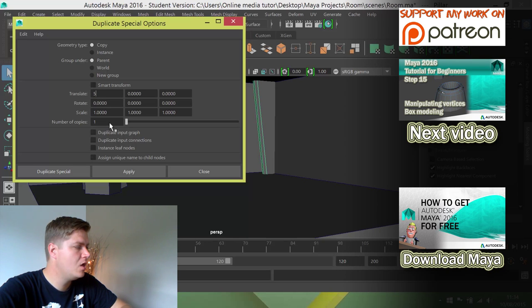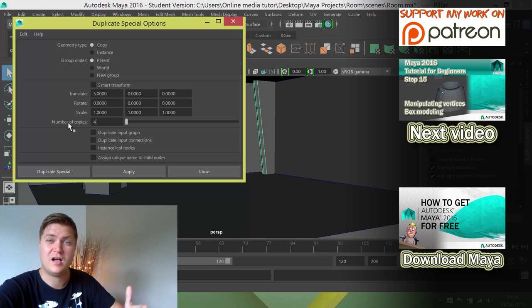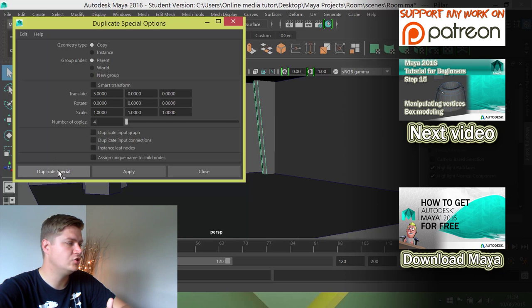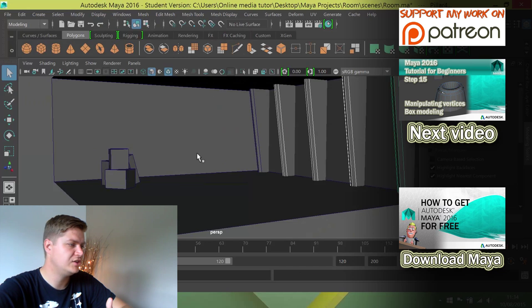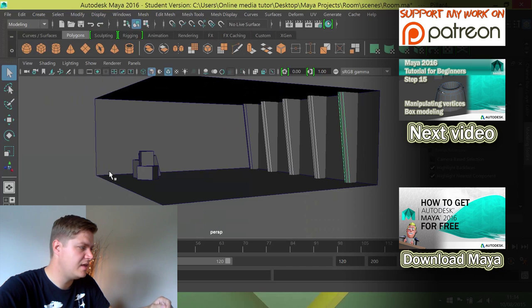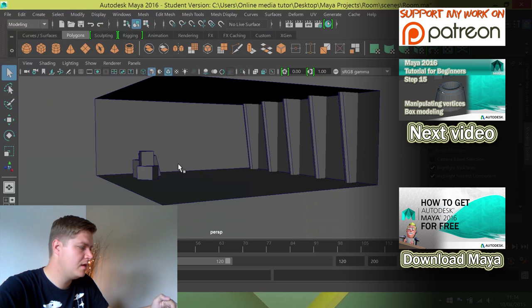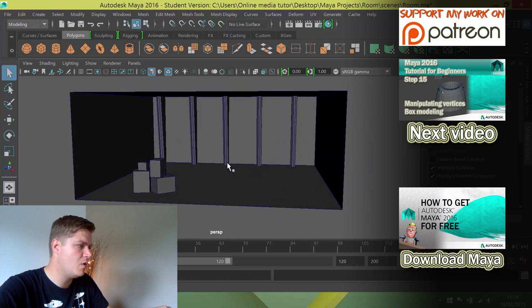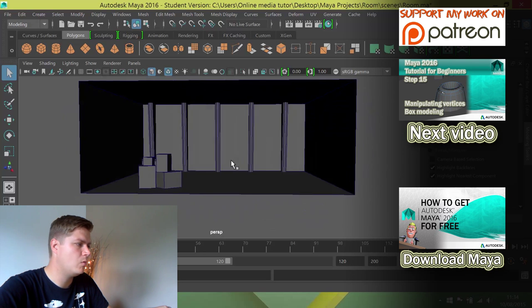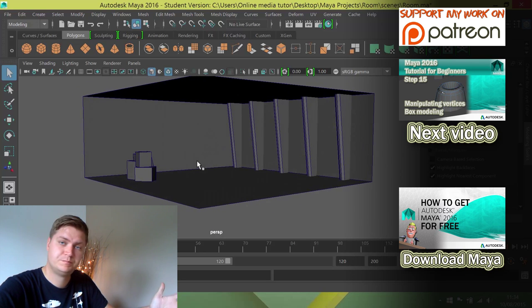And then the number of copies, I want 4 copies, meaning that I'll get 5 in total. And then I'm going to click on Duplicate Special and it's done. You can now see that in one step I've created a row of these pillars along the back wall, which looks pretty cool.